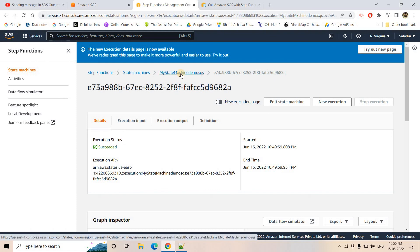You can also do this the other way — Step Functions triggers Lambda, and Lambda publishes the message to SQS using the SDK. But if we can remove the Lambda layer, that is more optimized — direct integration is possible. So we should follow direct integration instead of going via Lambda. That's why I covered this topic. If you find this video helpful, please like, share, comment, and subscribe to our channel if you haven't already. Don't forget to press the bell icon to get notifications of our latest videos. Thank you.